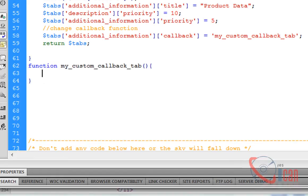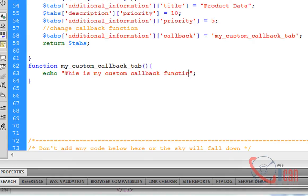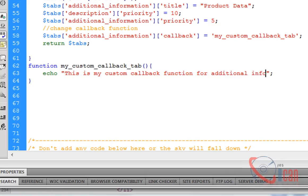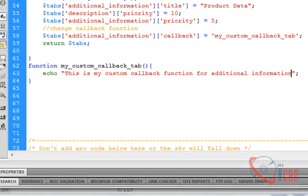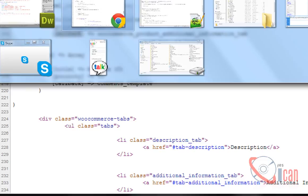Now what I am going to do is write some text here: this is my custom callback function for additional information. Let's check it now.